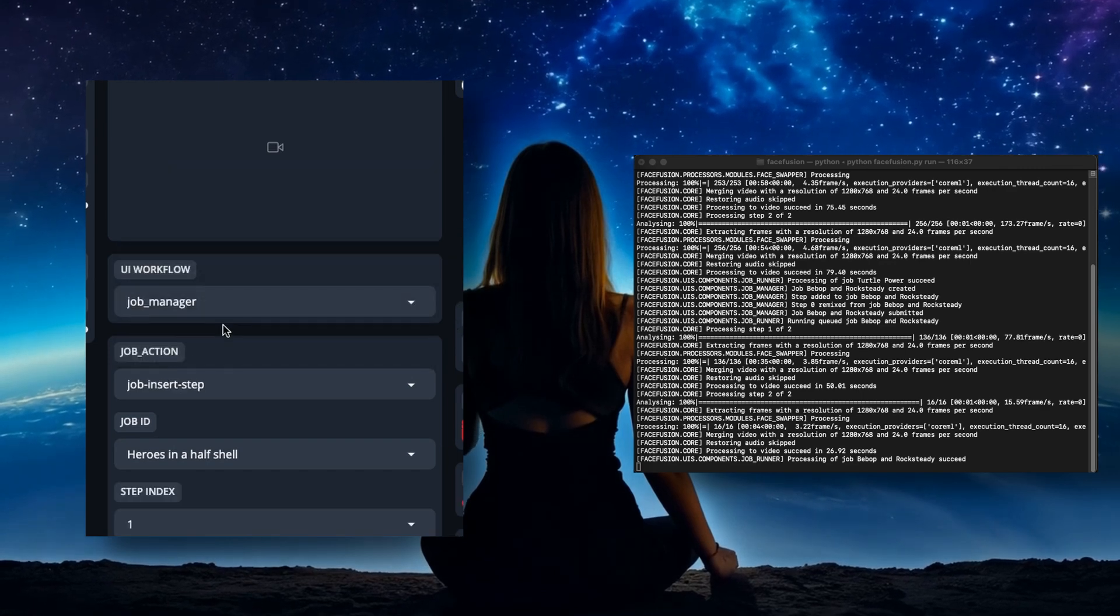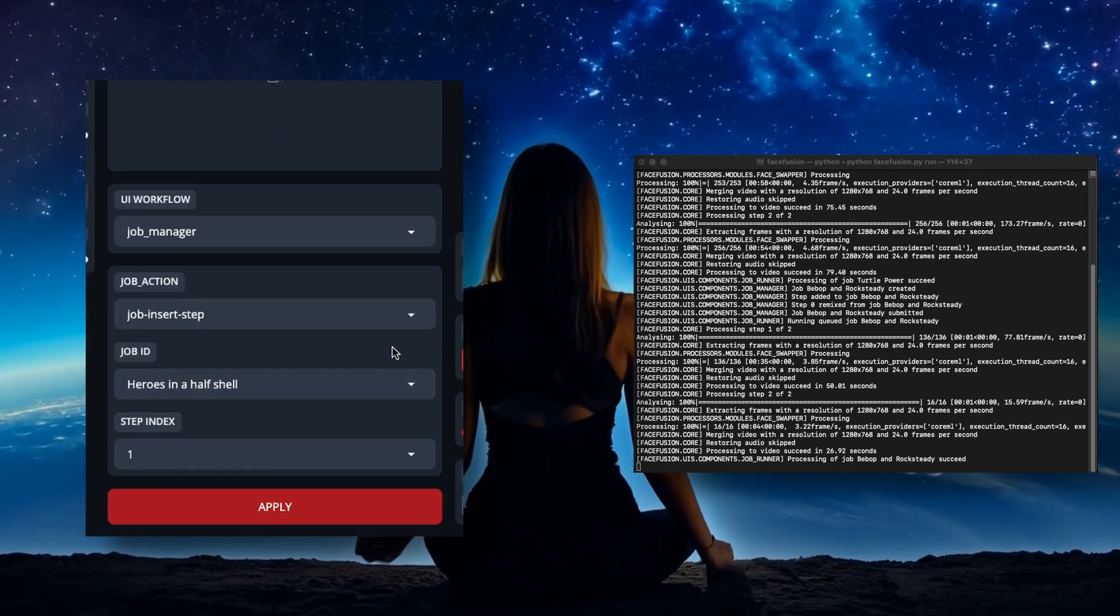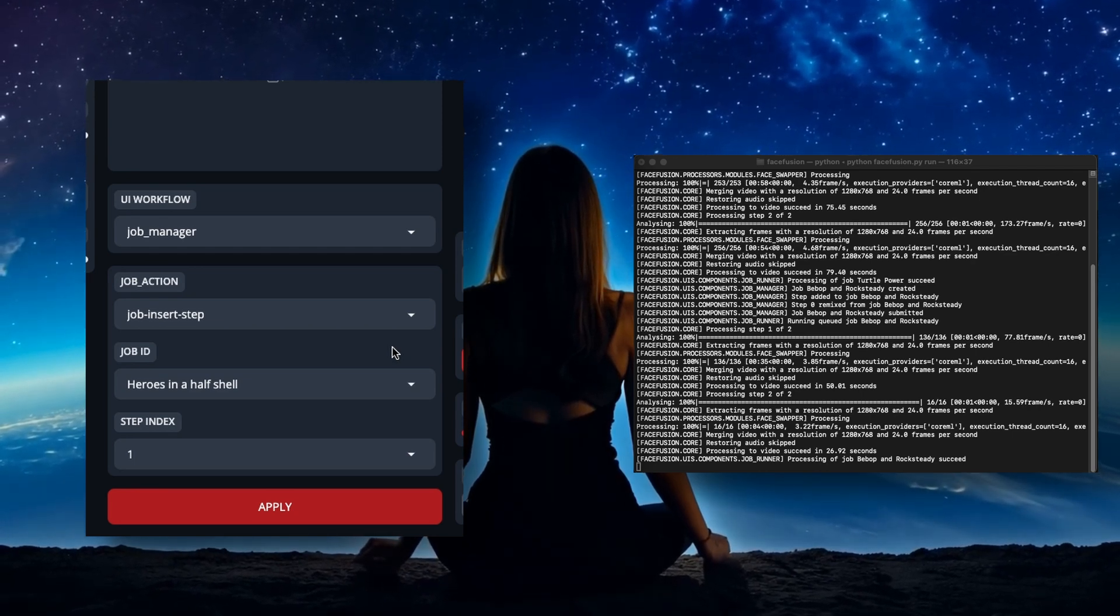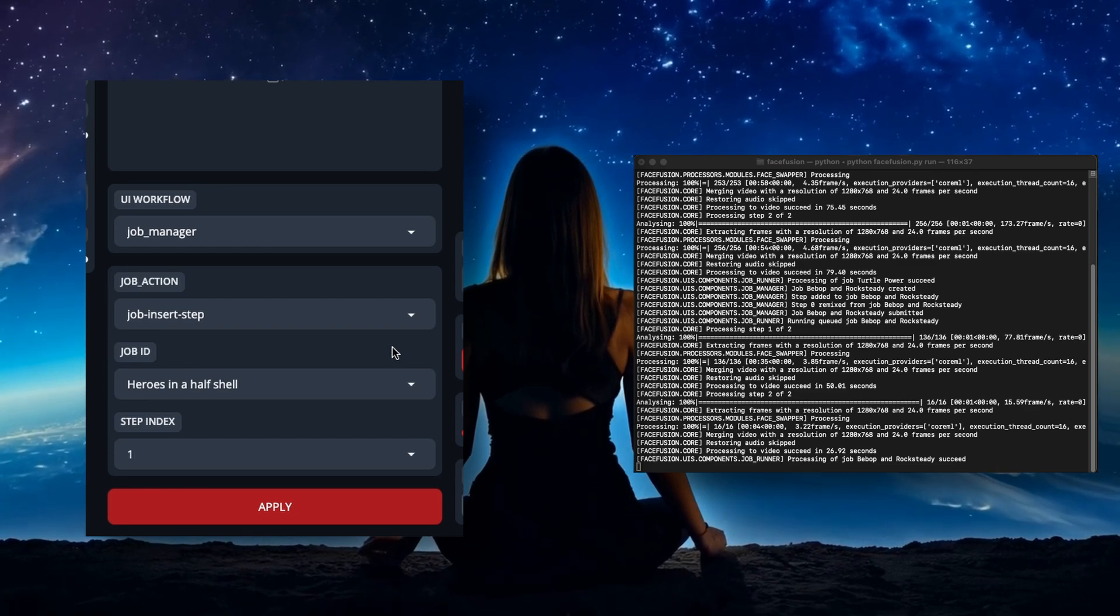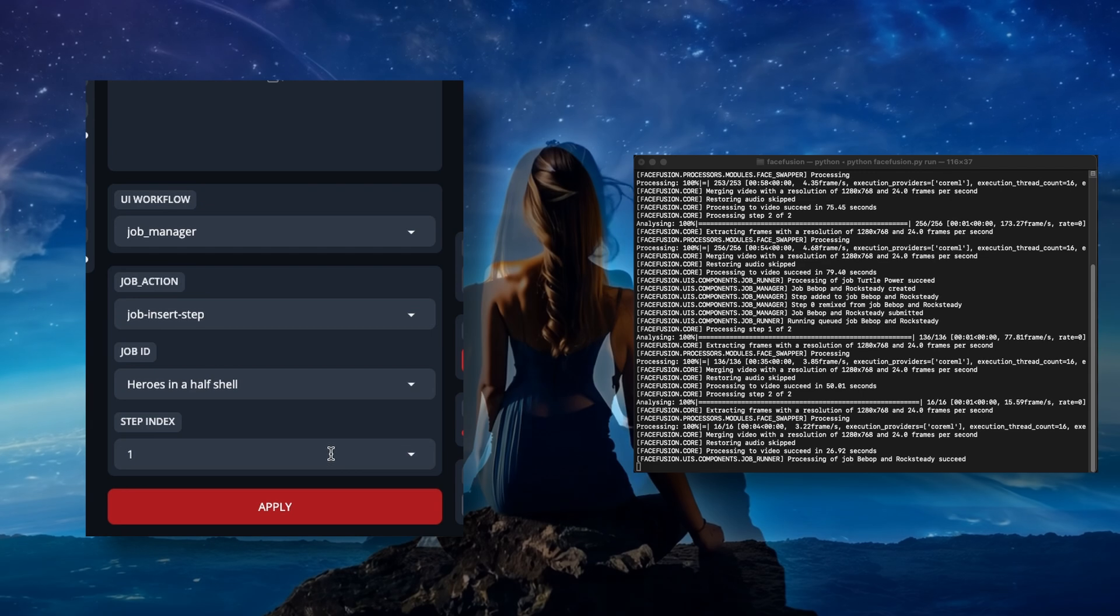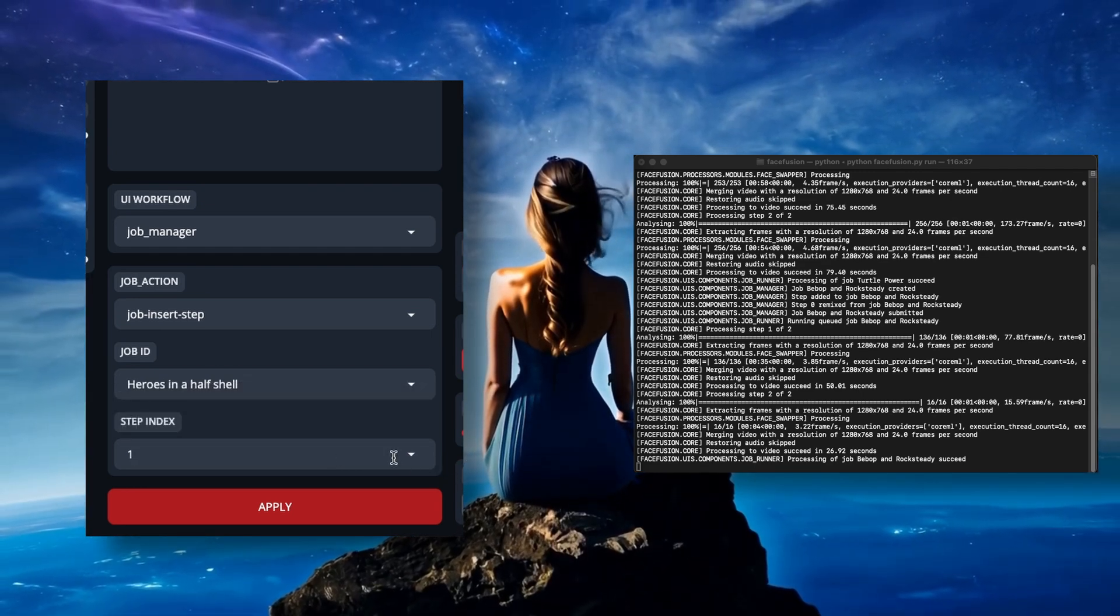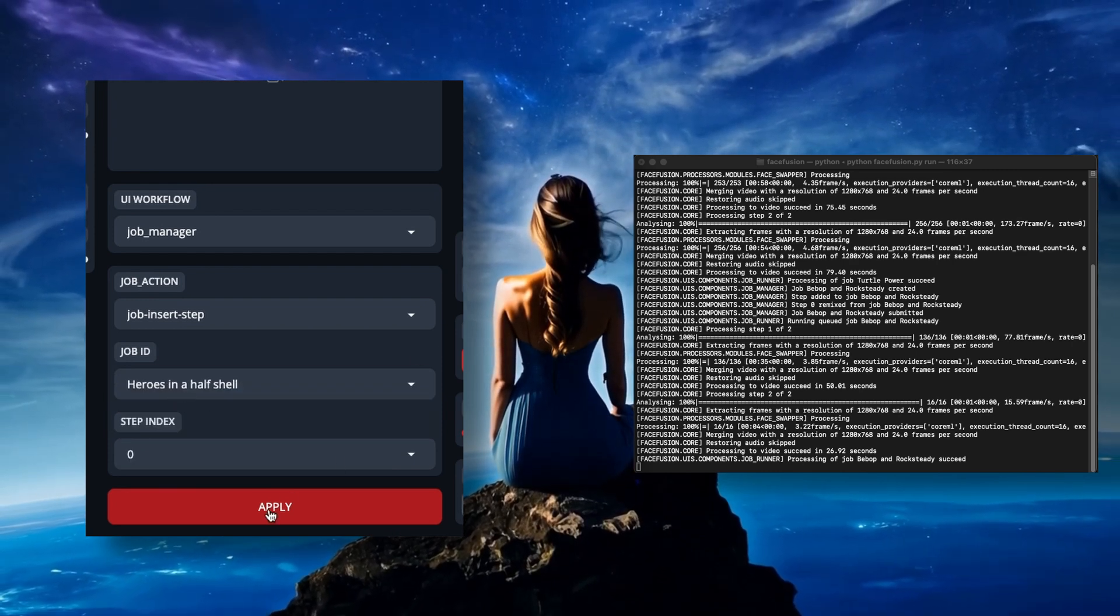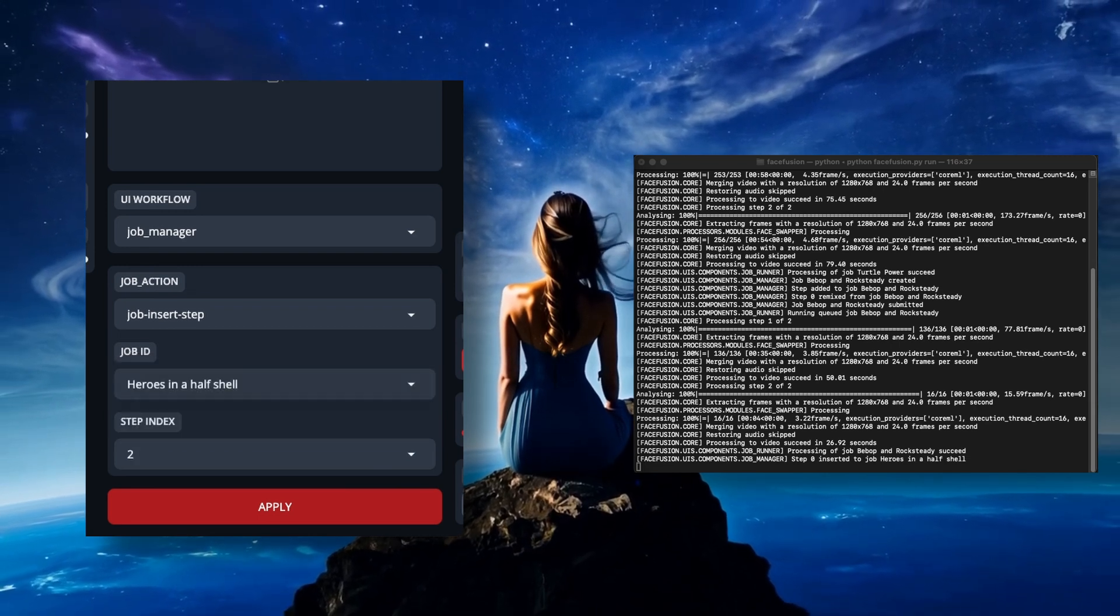Next is insert step. It's the same as add step, but if for some reason you need or want to add a step at a specific place in the job queue, this is where you do it. With insert step selected, you'll have the additional option with the step index, just like with the remix step. But instead of remixing the step that is at that step number, you'll be adding a step at the number you choose and pushing all the numbers after it one step further back in the queue.